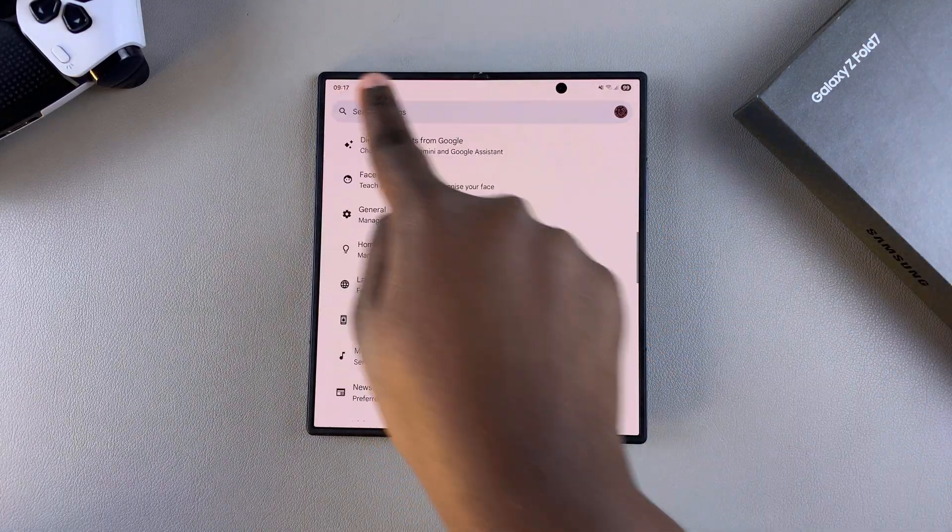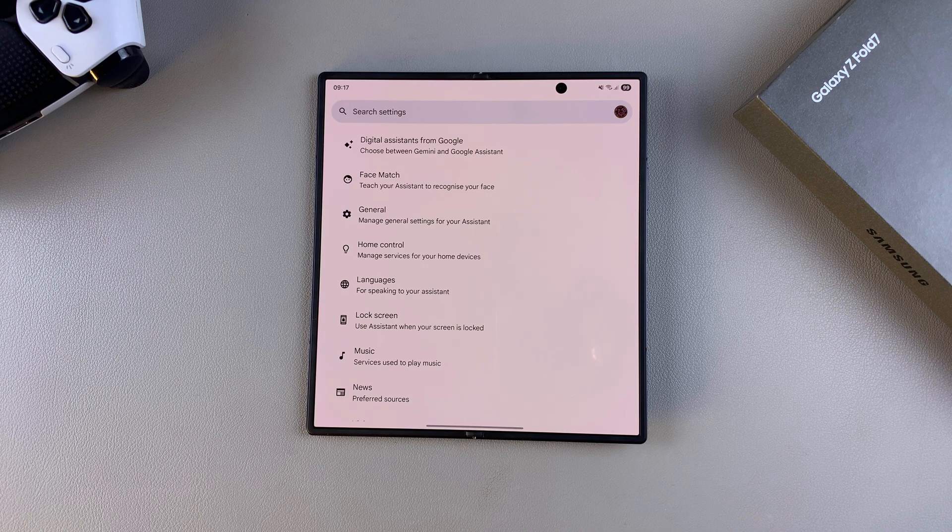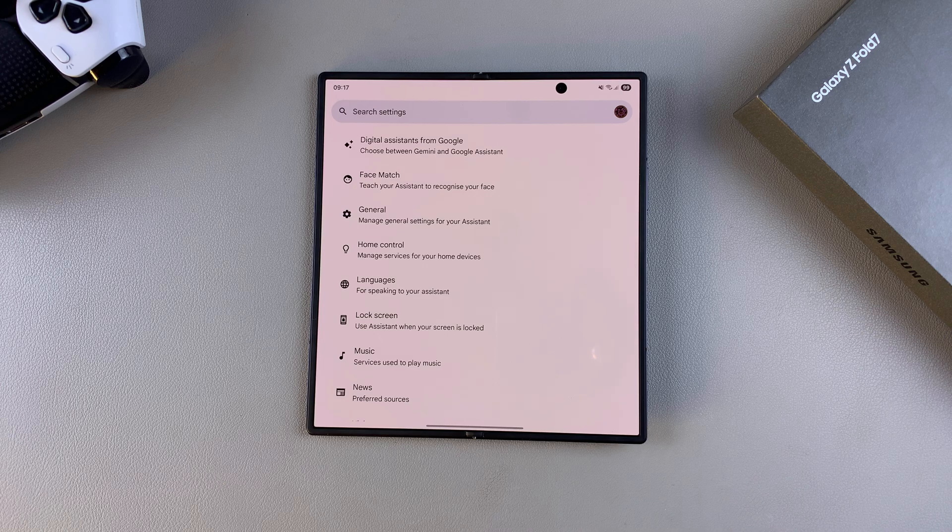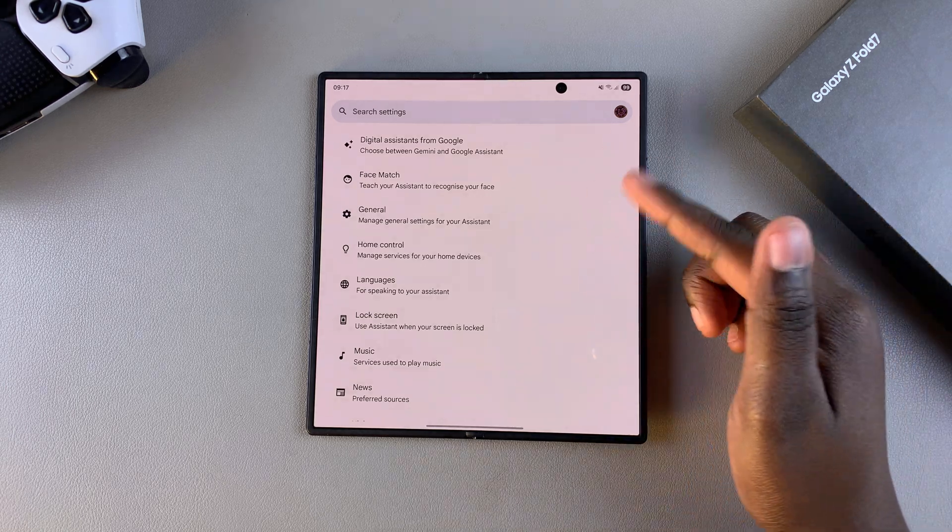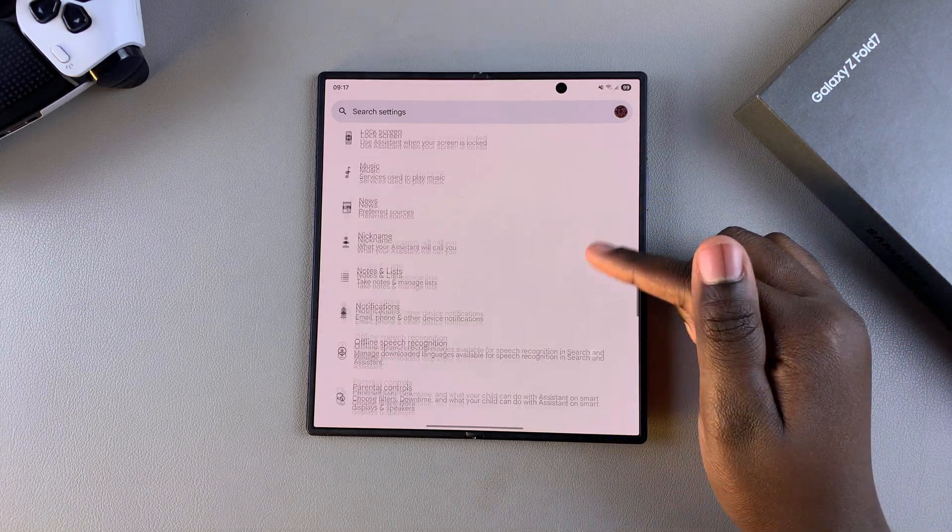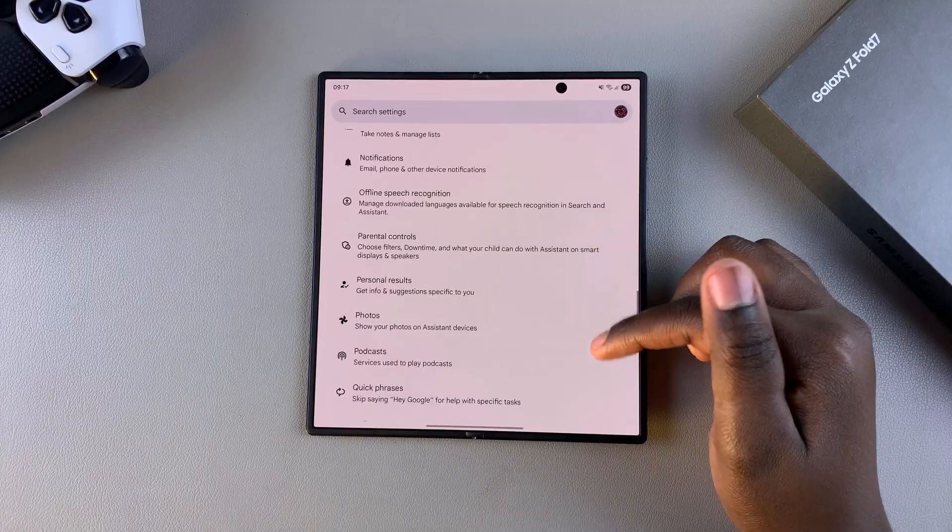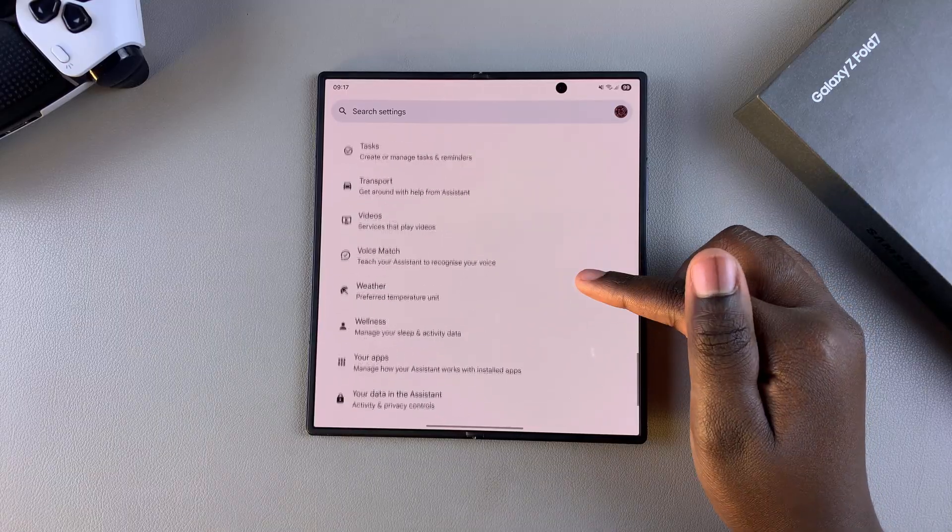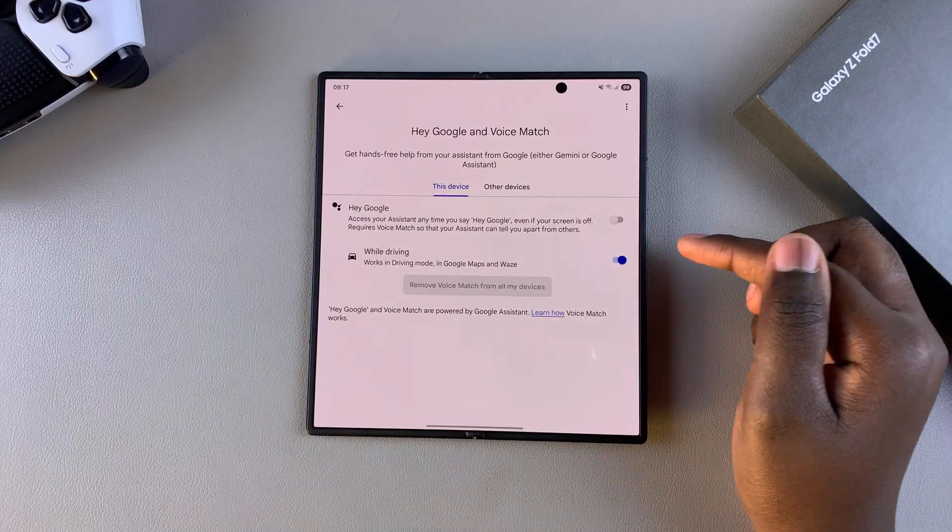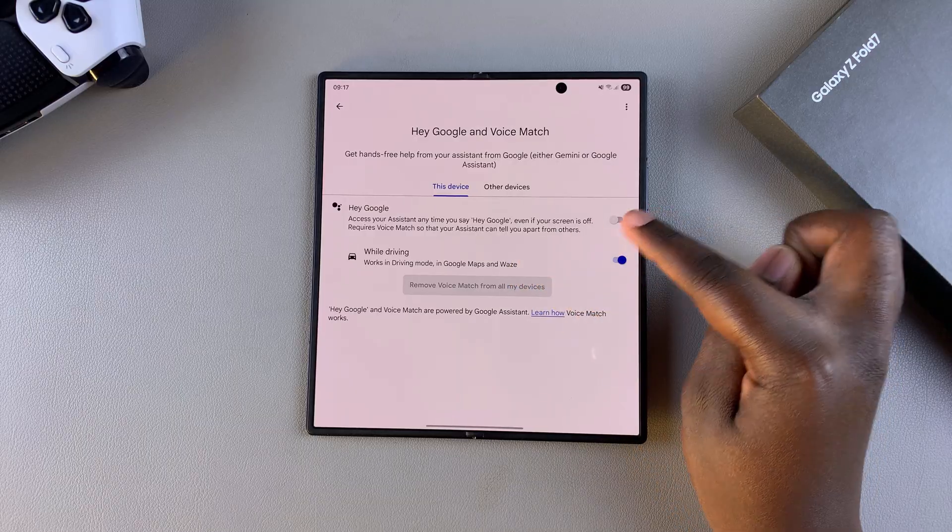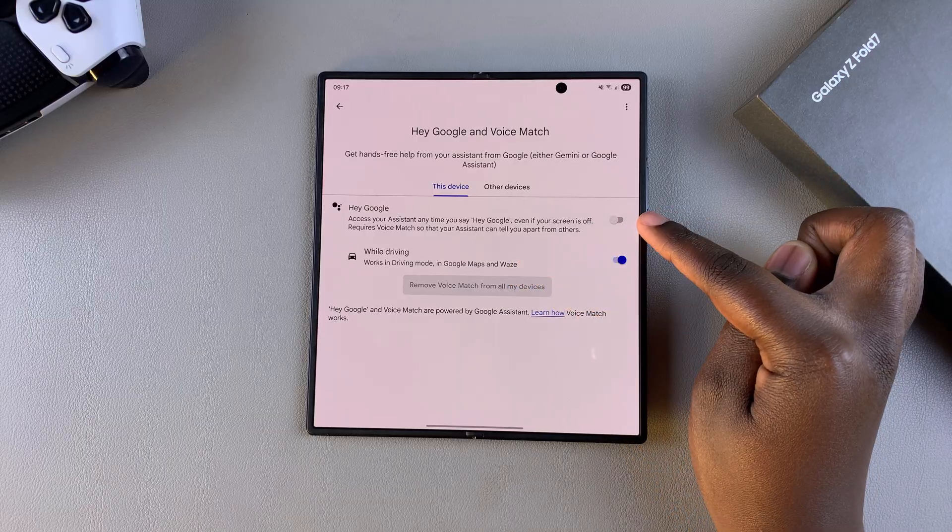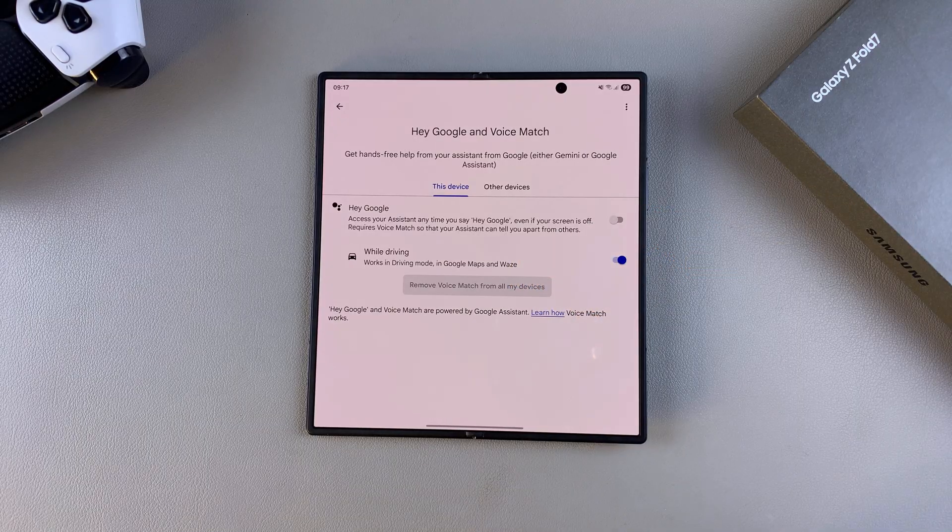Then from here, you want to go through the next step which is activating the Voice Match feature. In the main menu, scroll until you find Voice Match. Once you've found it, tap on it. From here, you're going to tap on the toggle next to Hey Google and this will take you through a series